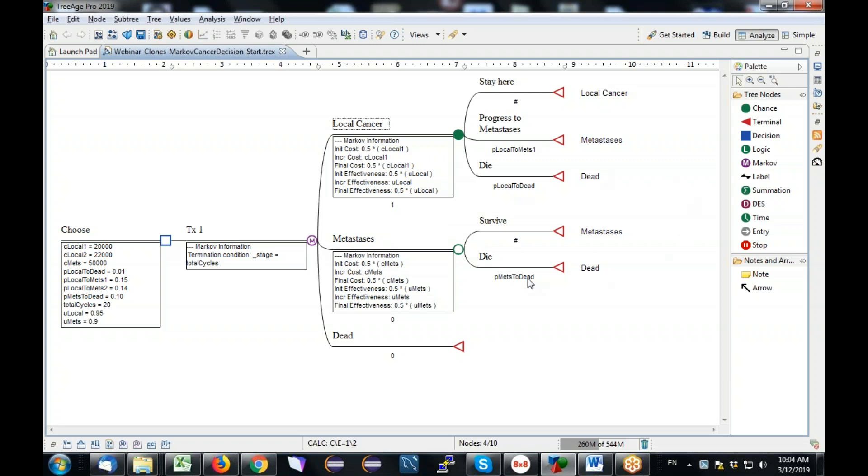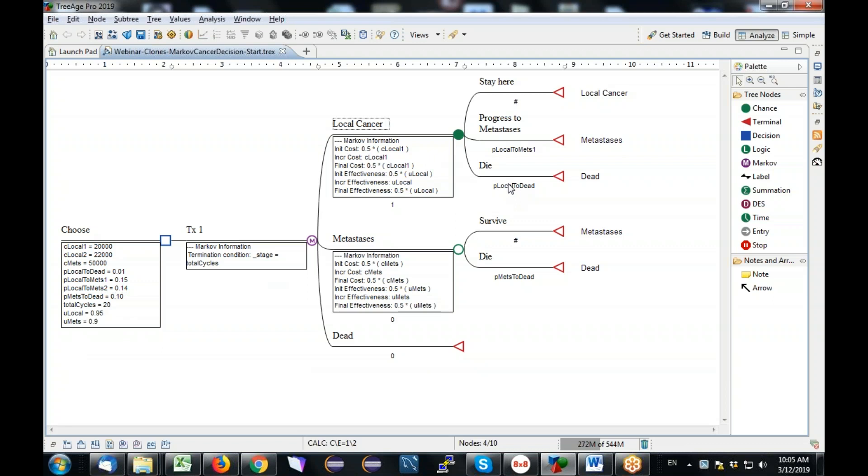We'll use this model, this simple cancer progression model, to demonstrate this technique. It's just a regular three-state cancer progression model, simple progressions from local cancer metastases to dead. Nobody gets better. Obviously, no one leaves the dead state. And you'll see that this model has a bunch of parameters that are generally all global. For example, this P local to dead is going to be global for both strategies.